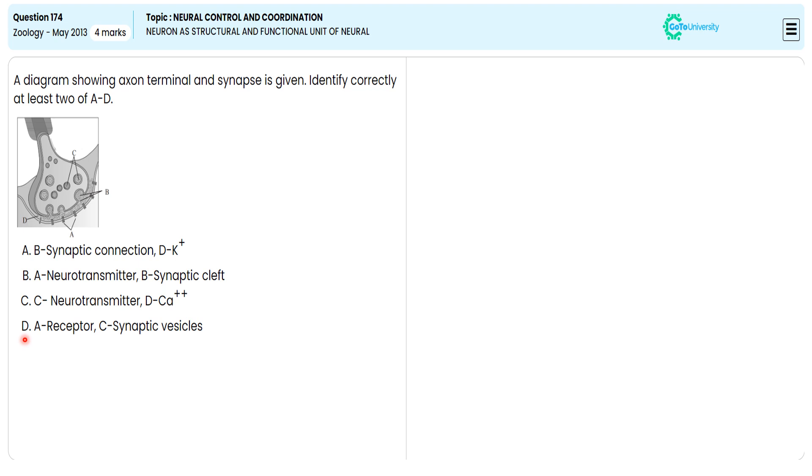So we are choosing option D as the correct answer. What are the points we told? With this pictorial representation, we are getting a recap to take notes for future reference.